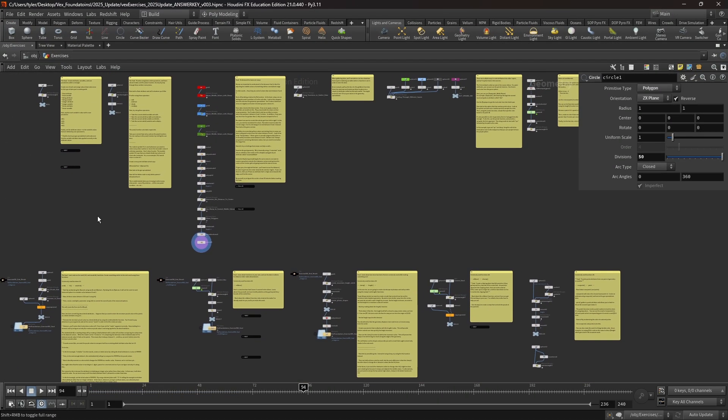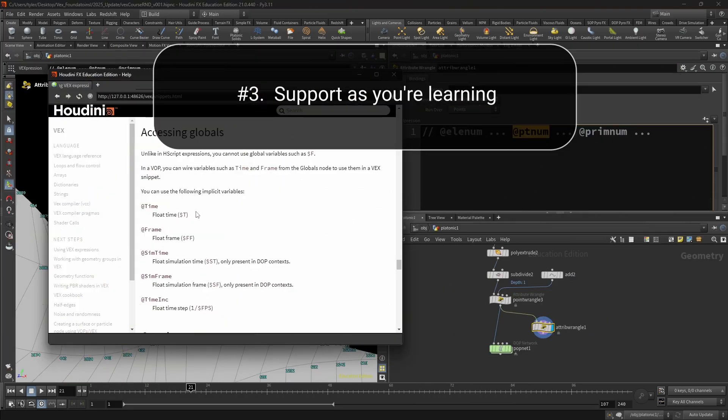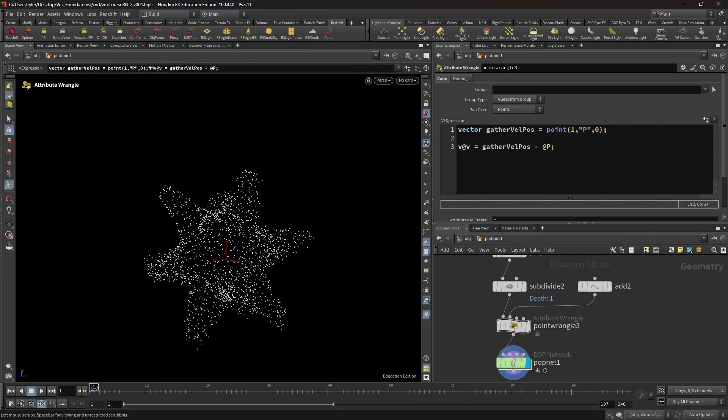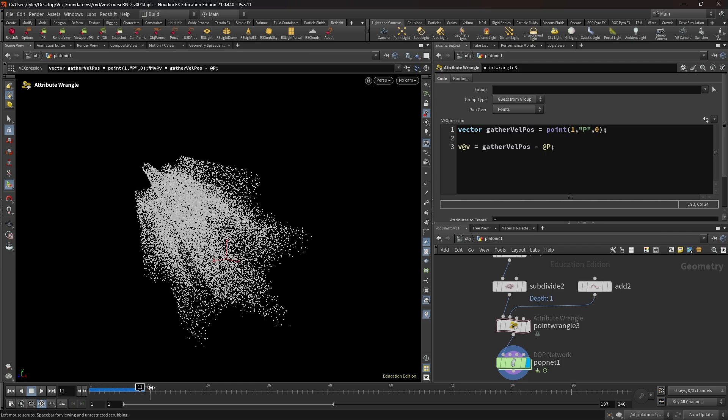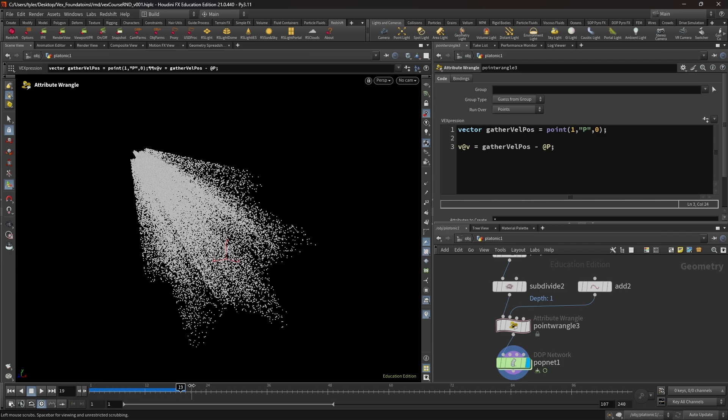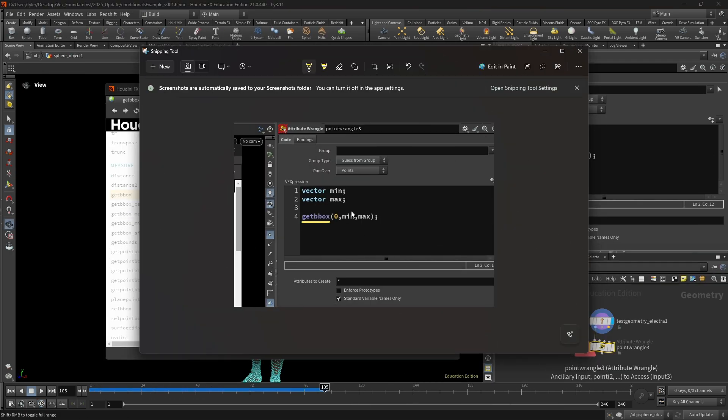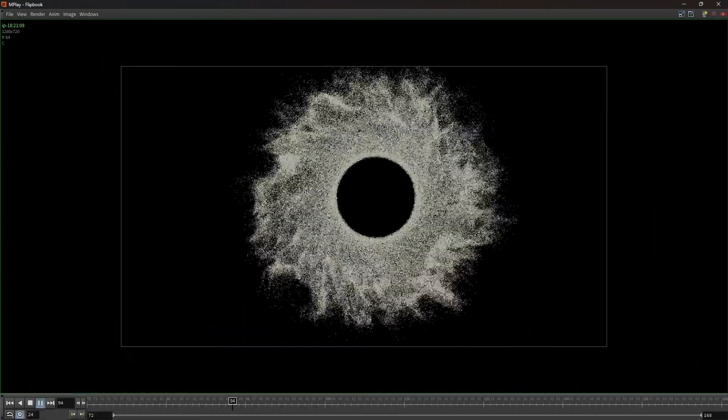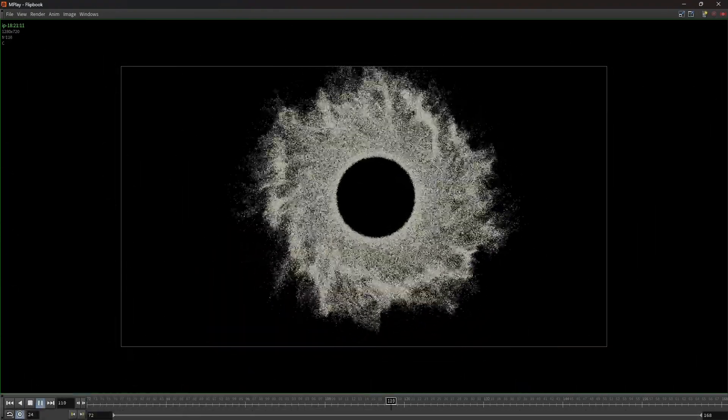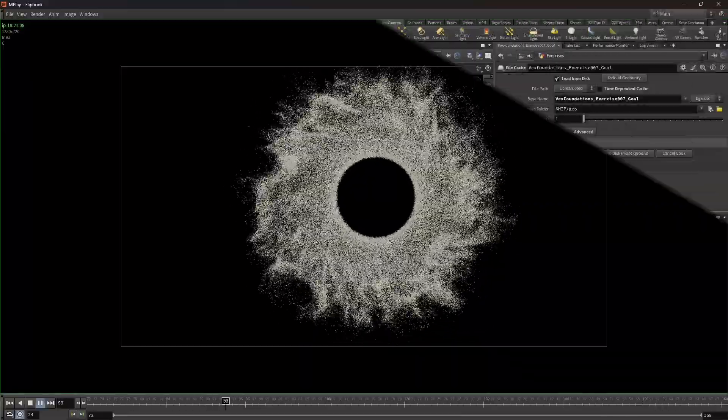Lastly, you also have support, and that's a really big deal. You see, when you're learning how to code with VEX, you'll naturally encounter roadblocks and questions along the way. So getting those answers is not just going to remove the roadblocks, but it's going to save you time, hassle, and ultimately help you succeed.